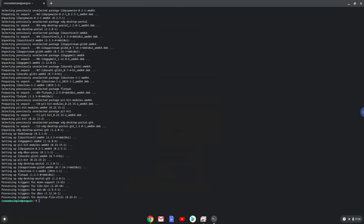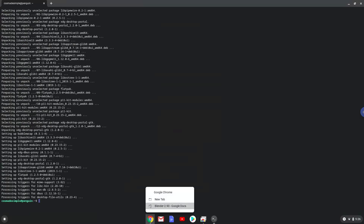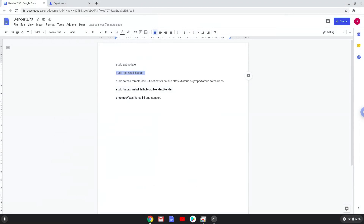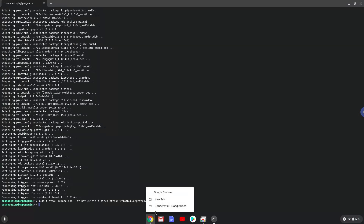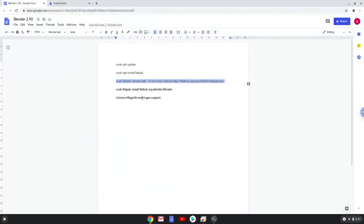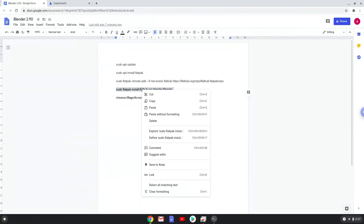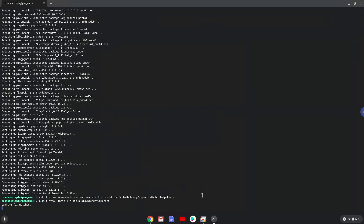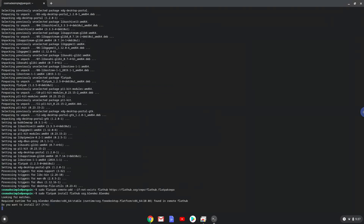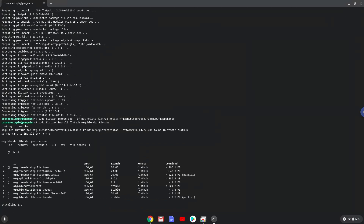Now we will enable the official FlatHub repository on our Chromebook. Now we will install Blender with the last command. Press Enter to confirm the installation, then press Enter again. This is a long process, so we are going to fast forward it.